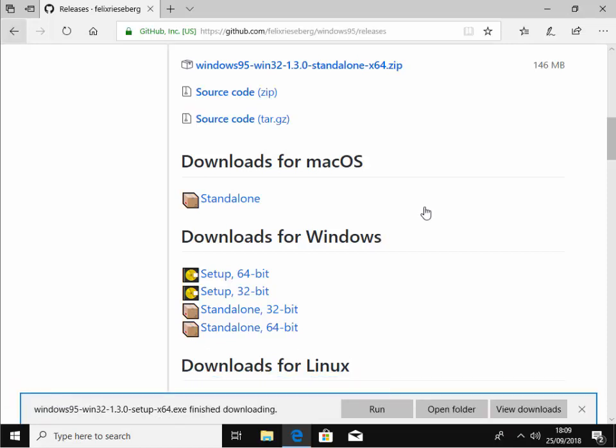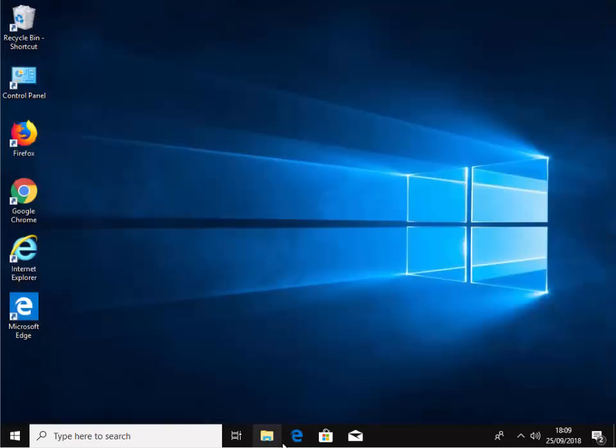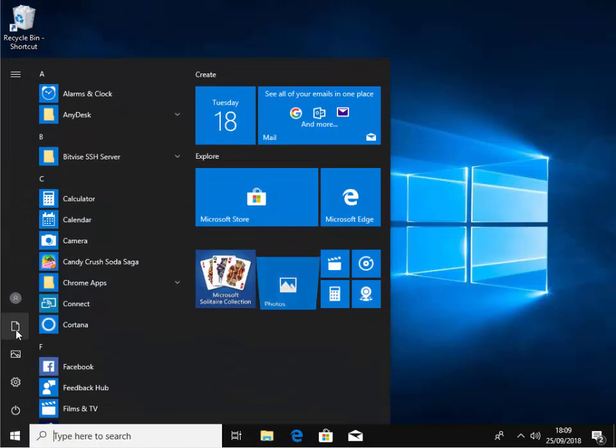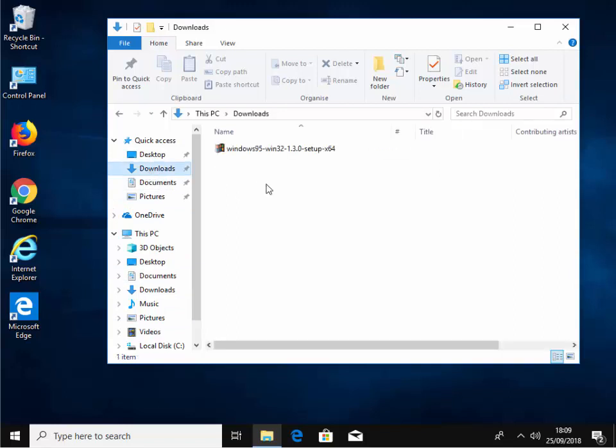Okay, so once it's downloaded, let's close down our browser by clicking the cross in the top right hand corner. Then we click the yellow folder just at the bottom of the screen here. If we haven't got a yellow folder here, click the start button and click this folder just here. Then on the left hand side under quick access, we left click downloads.